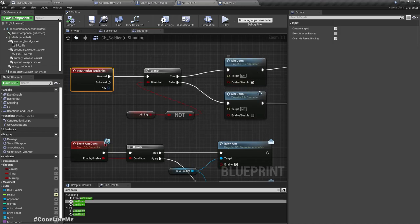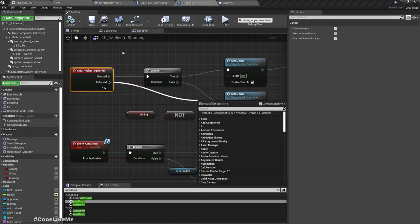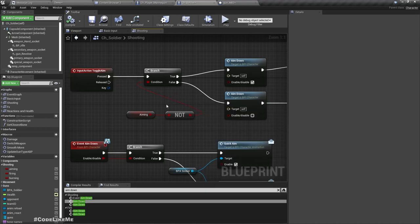So earlier I had just connected this pressed to aim down with the true to enable aiming and release to disable aiming. So here now I have implemented it as a toggle.